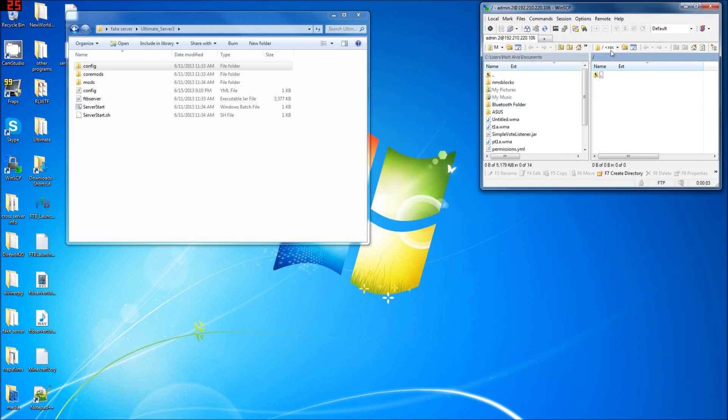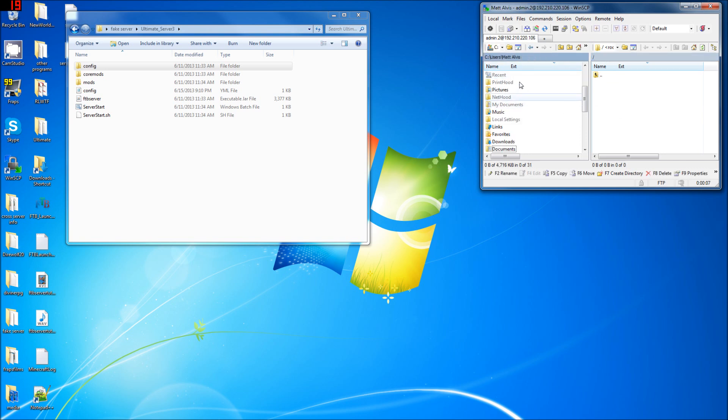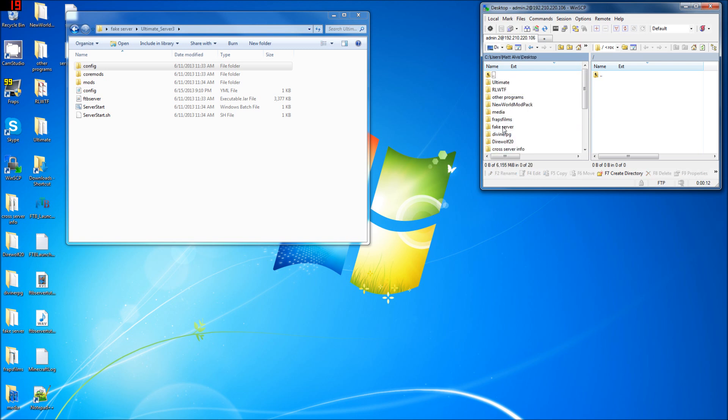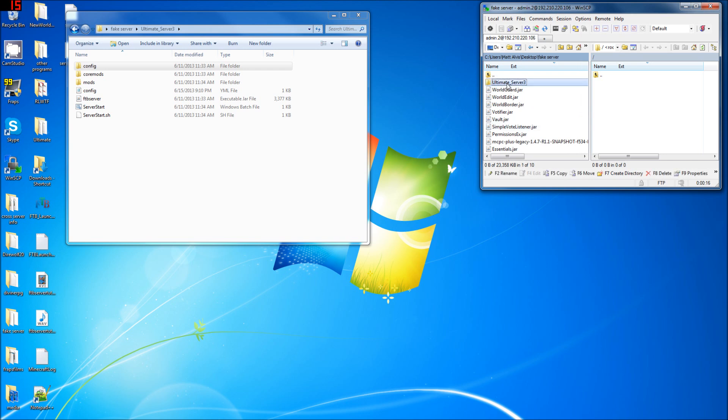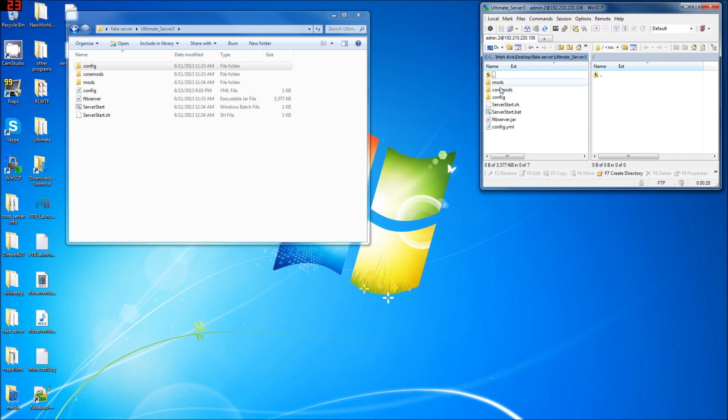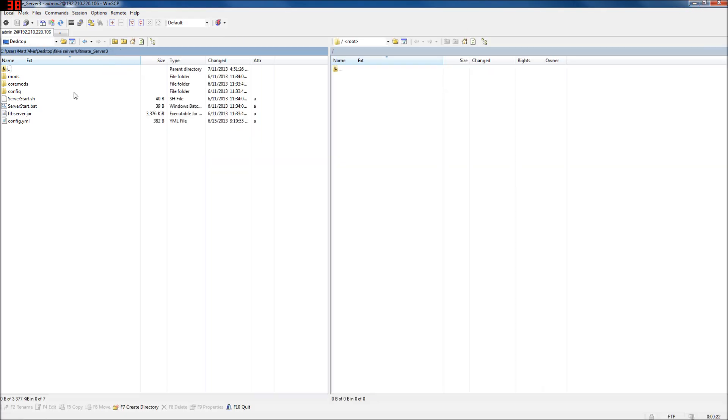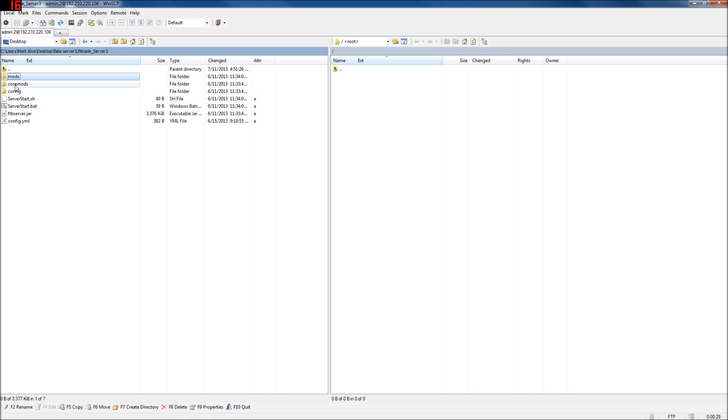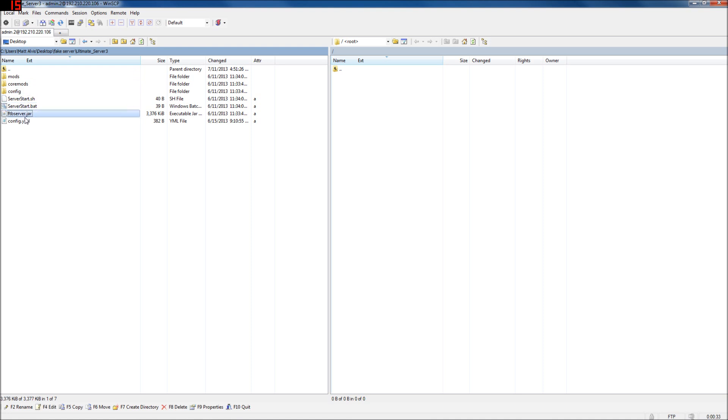And that's all you need there. So now we have a nice, fresh, empty root directory over there. And I want to get up to my desktop. And go to fake server, which you all probably have a file like that. So this is what you're going to get when you unzip the file you receive from FTB servers. Mods, core mods, config, server start, jar file, and config.